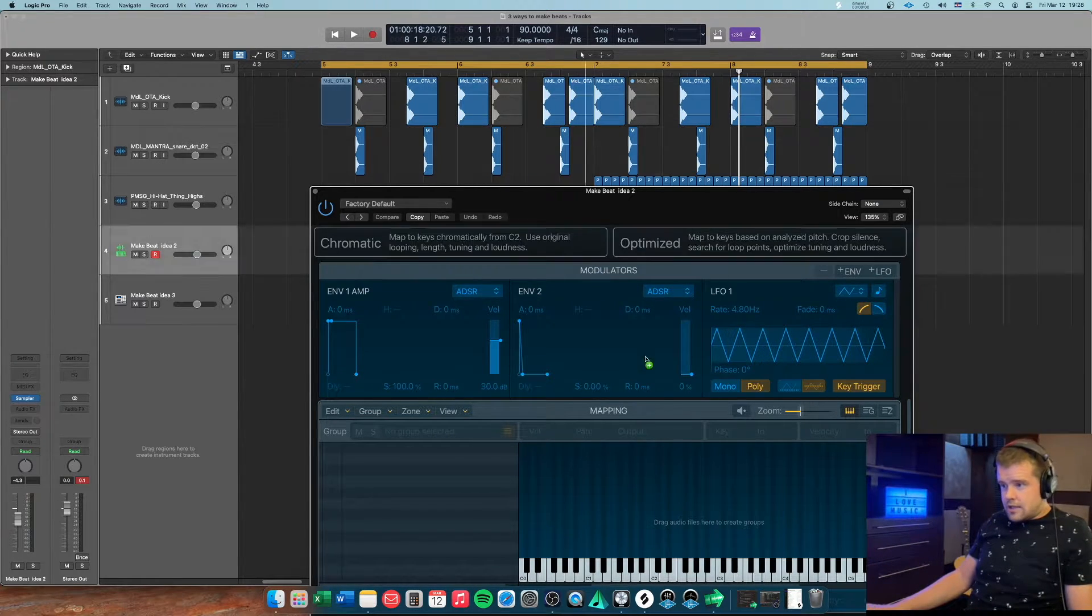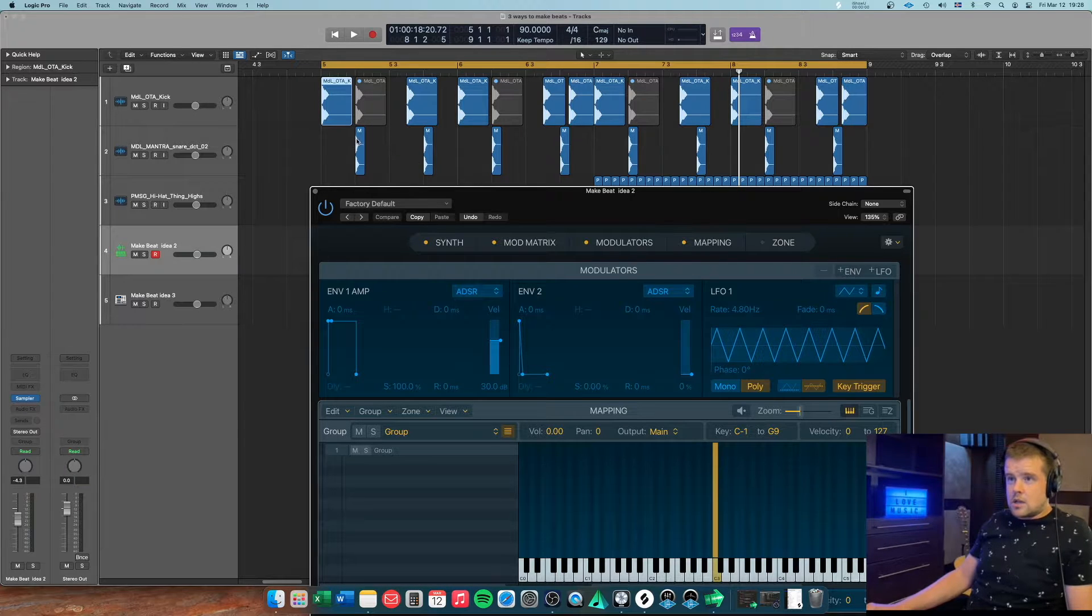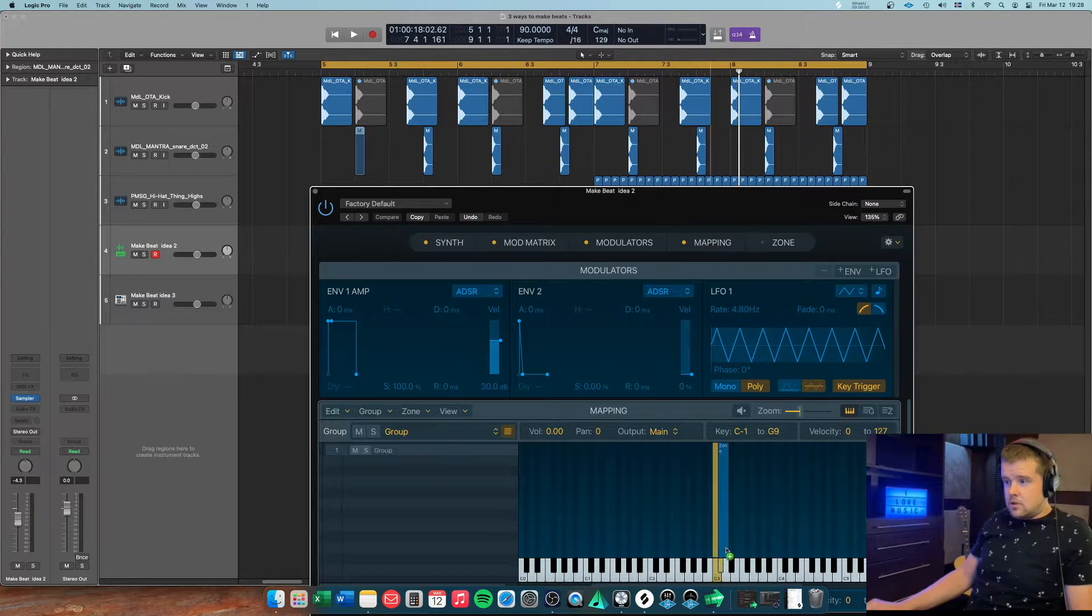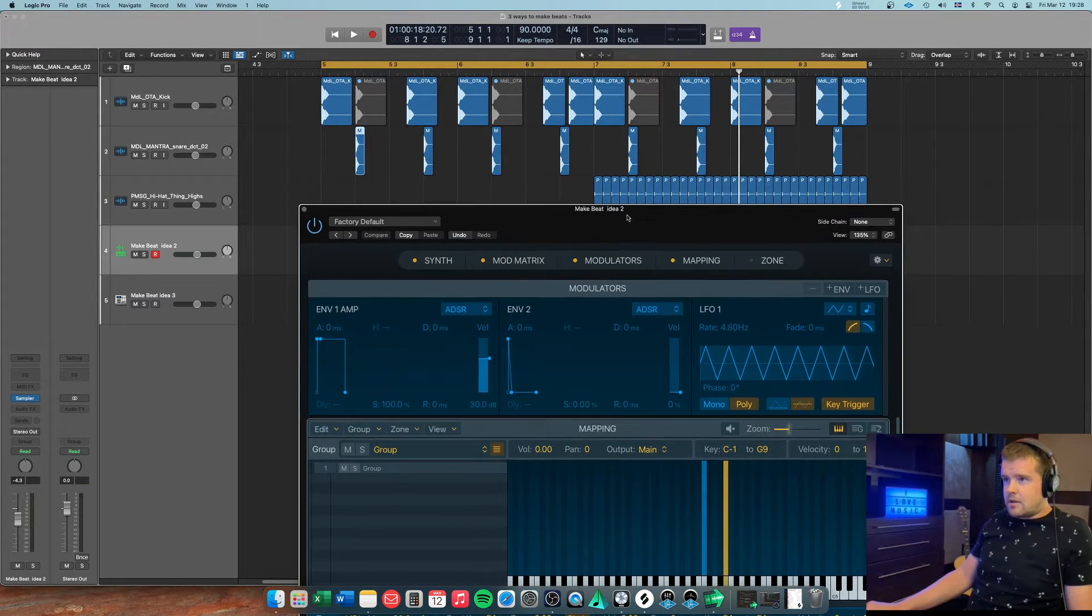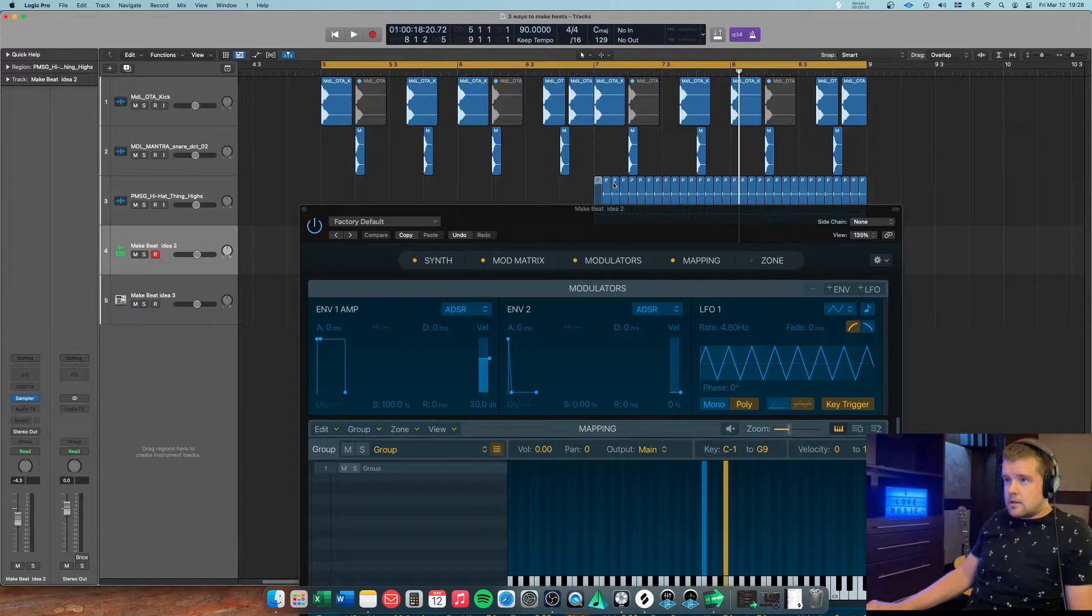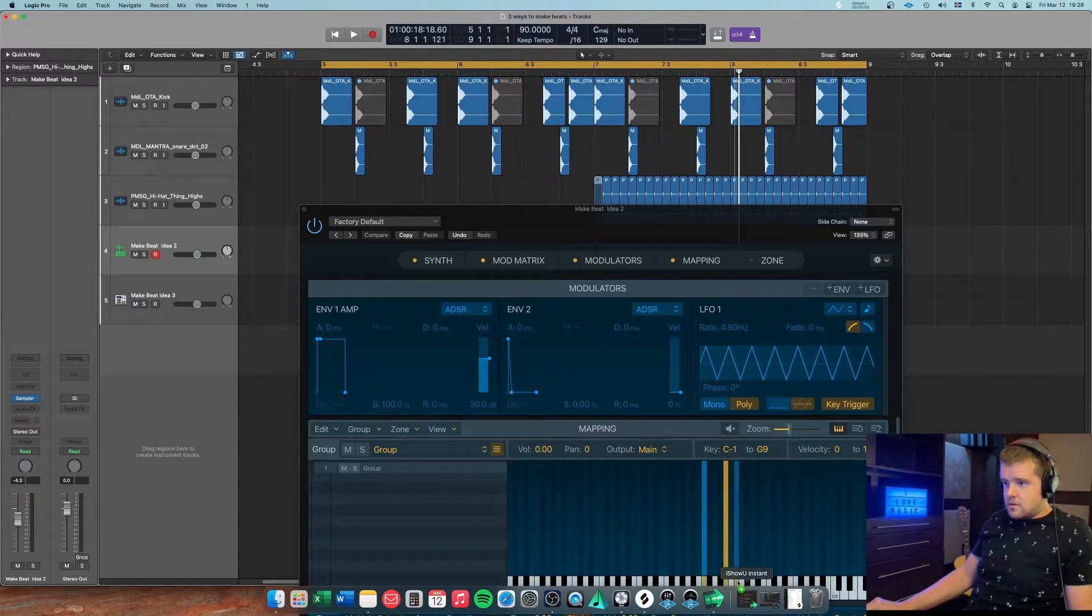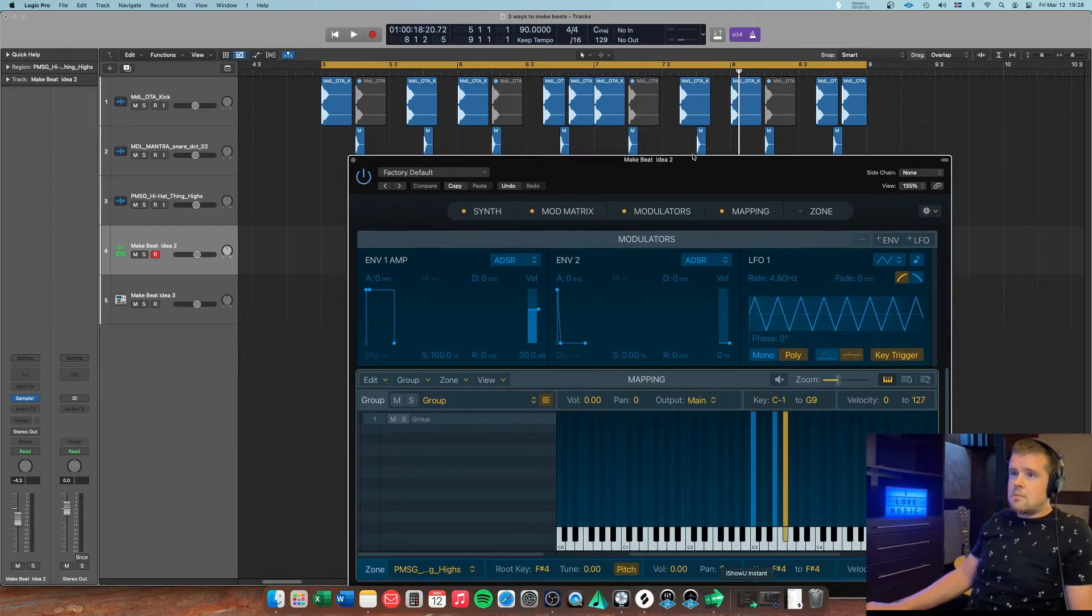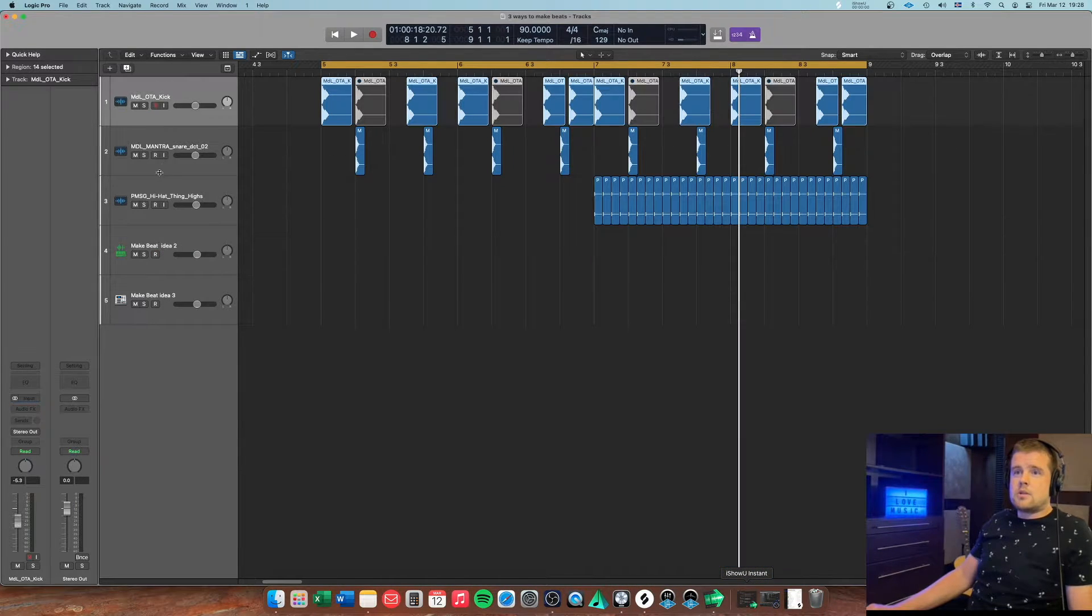So I'll just drag this in. You can drag it in from your sample pack or whatever, but I'm just doing it this way. Okay, so I've dragged in the samples.